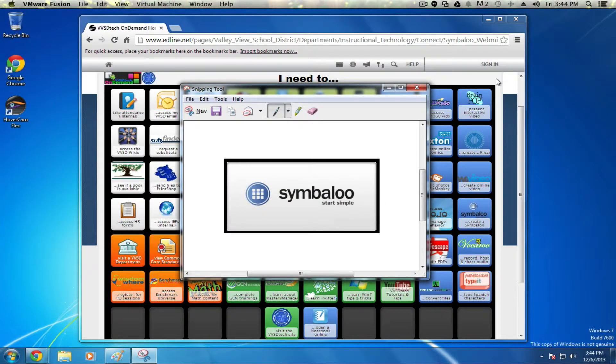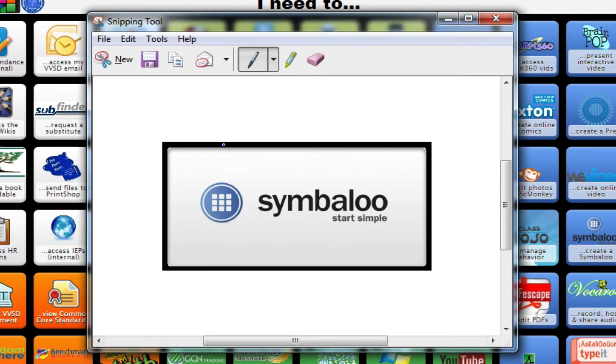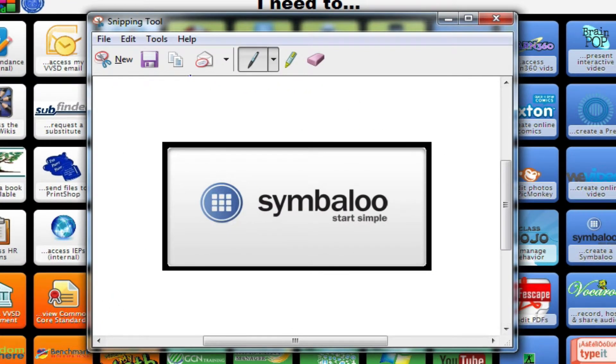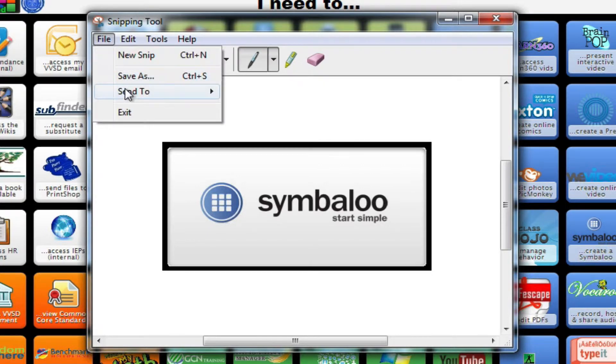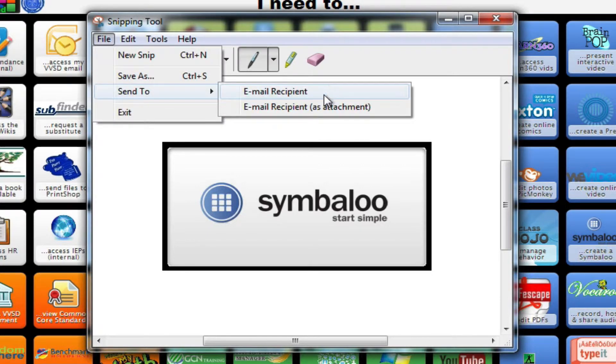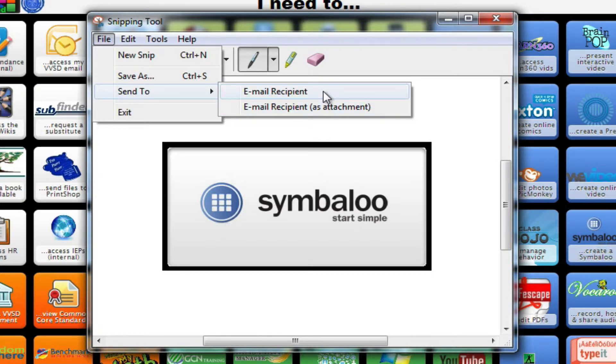The last feature of the Snipping Tool, which is kind of nice, is that after something's been captured here, I can also send it to an email recipient as an attachment or write directly in the body of the email itself.